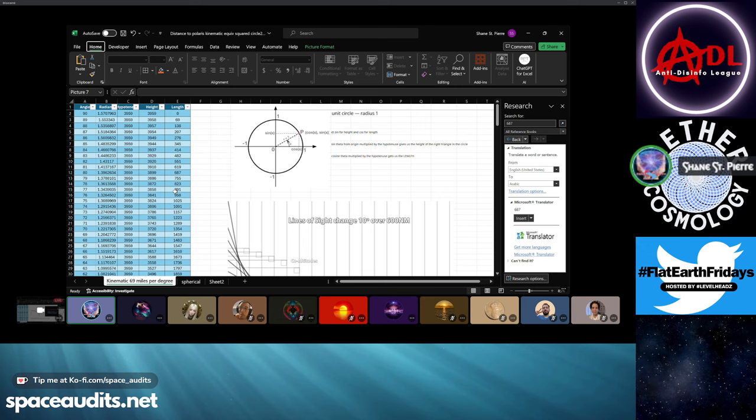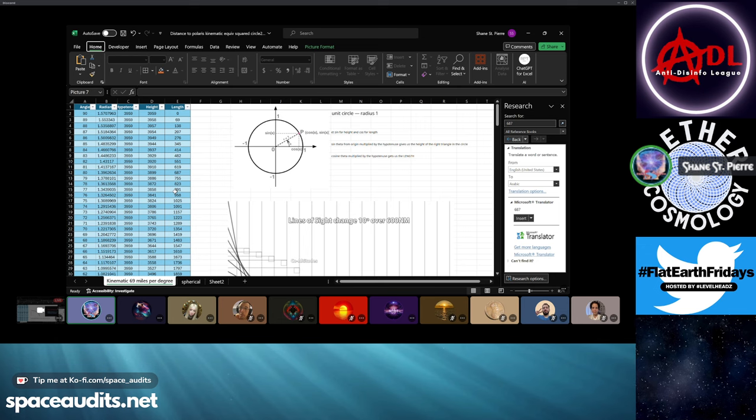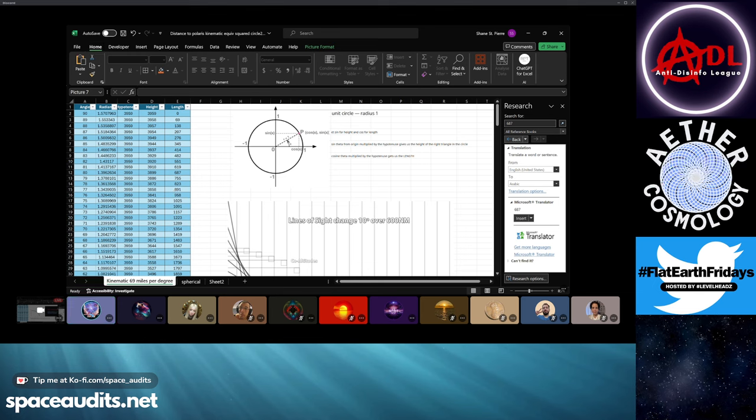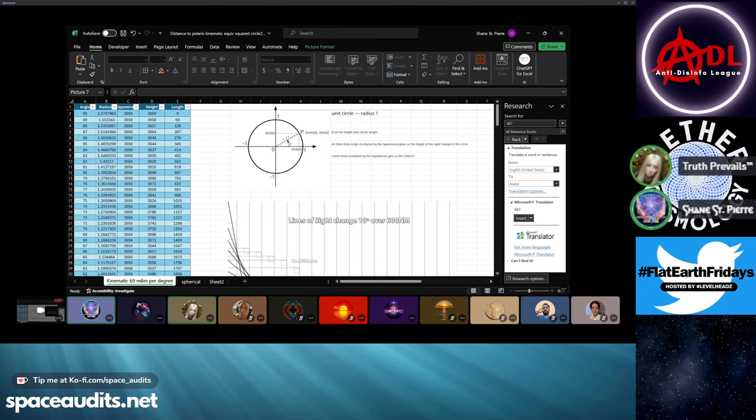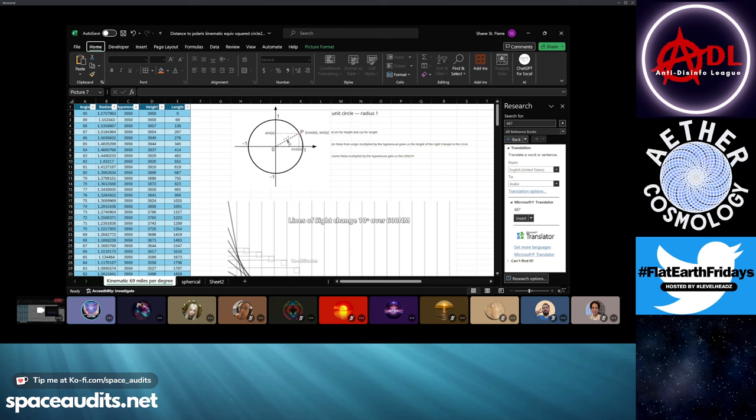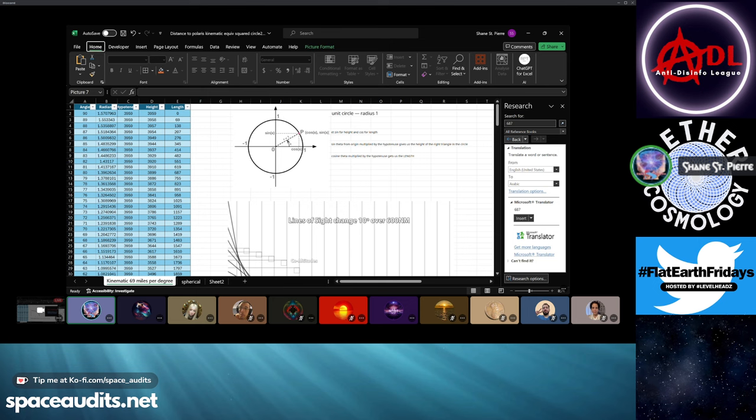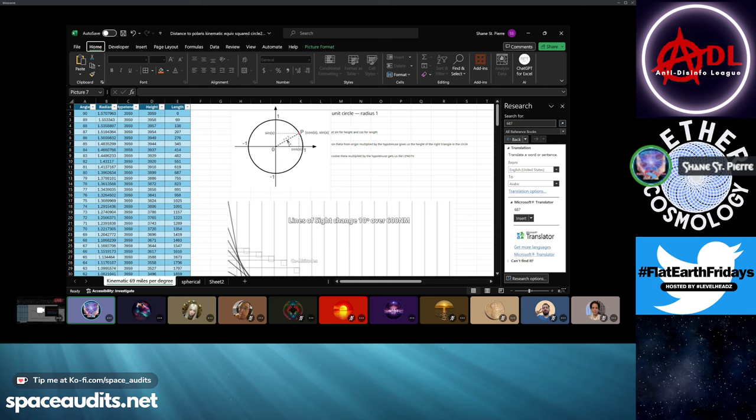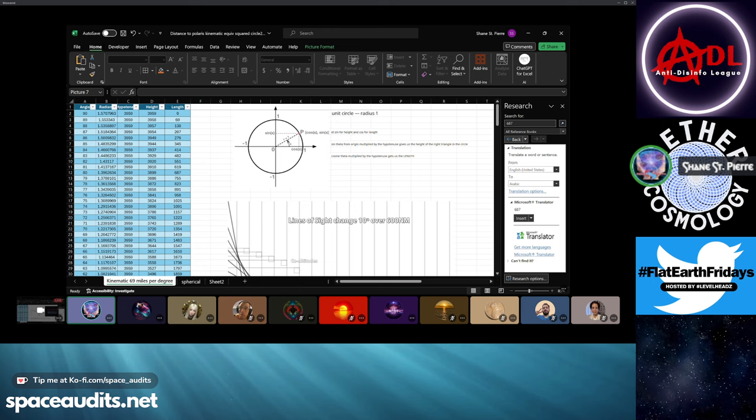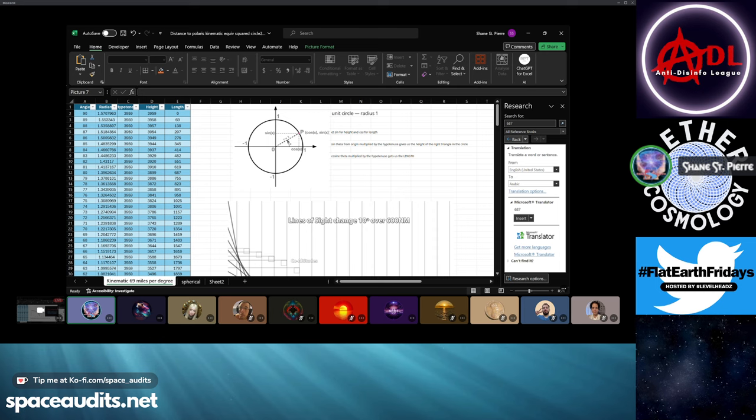And then they have that 69 miles per degree linear relationship they love to claim exclusivity over. But we always say that it works for us too, and they say that we can't have it. So what we did here is kinematically derive an equivalent expression which would express the same thing through trigonometric functions.